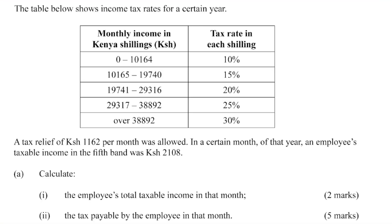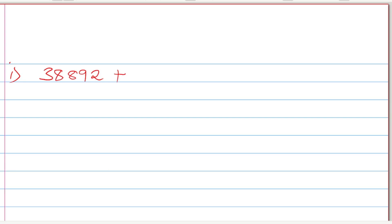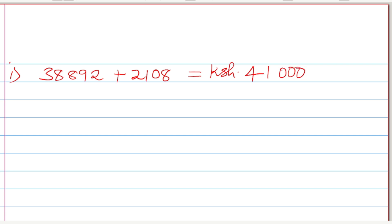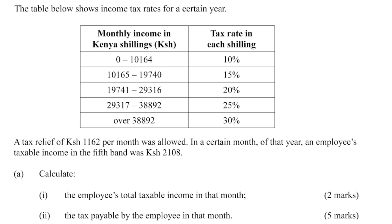So, getting the total taxable income for this employee, we take the last figure in the last band, which is 38,892. Since the taxable income of 2,108 is the amount above that figure, we simply add them. Total income = 38,892 + 2,108 = 41,000. That is the employees total taxable income in that month.